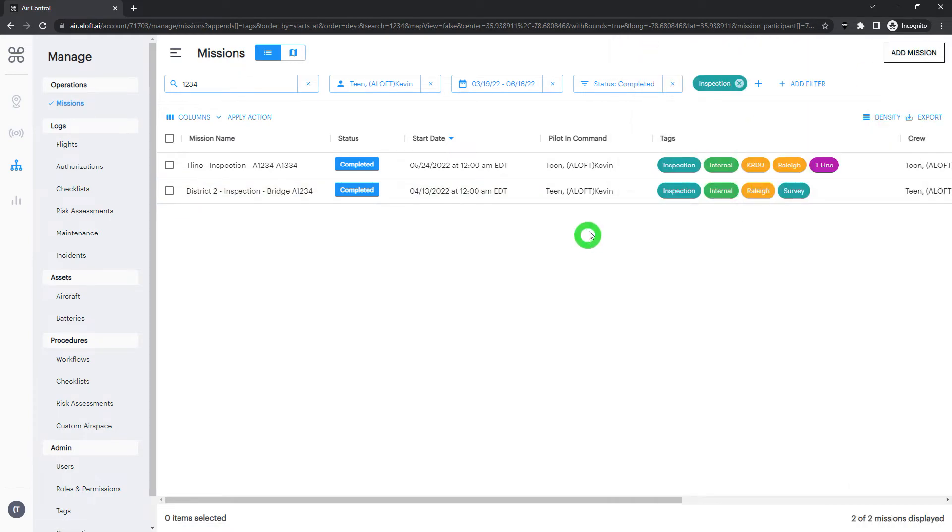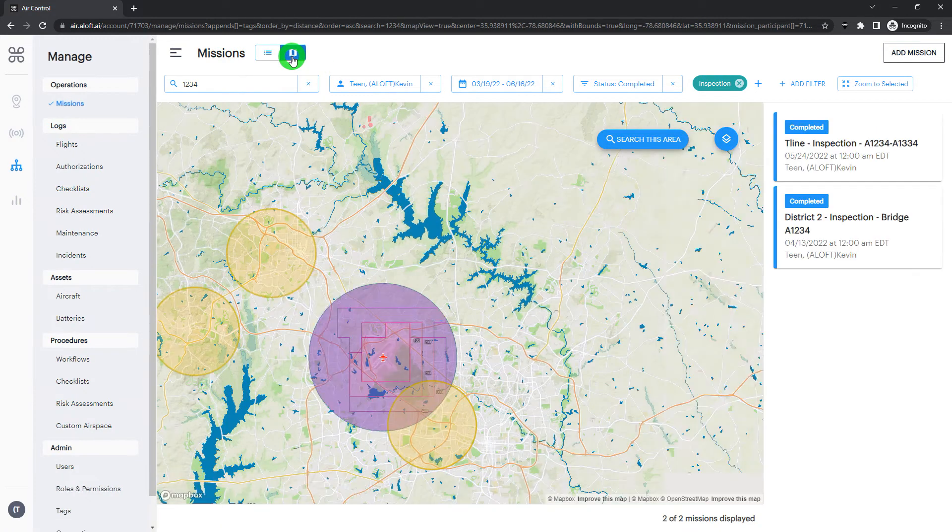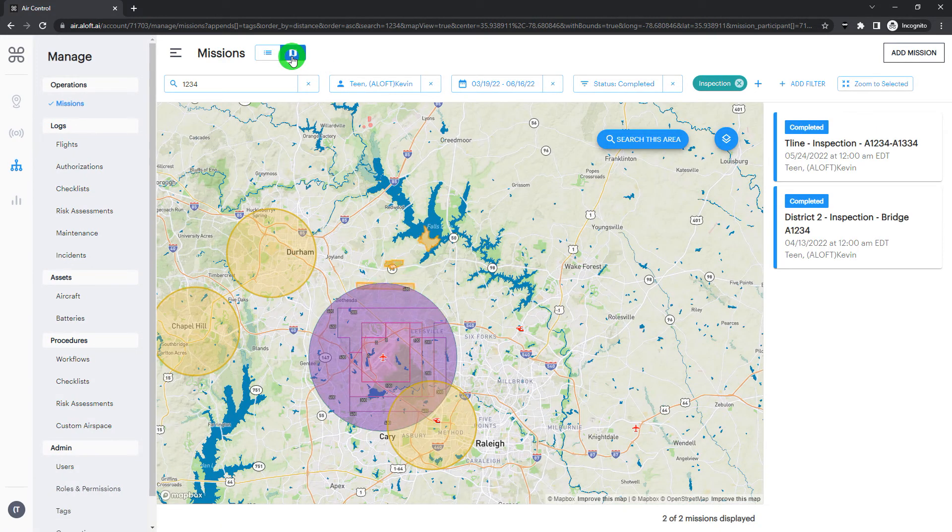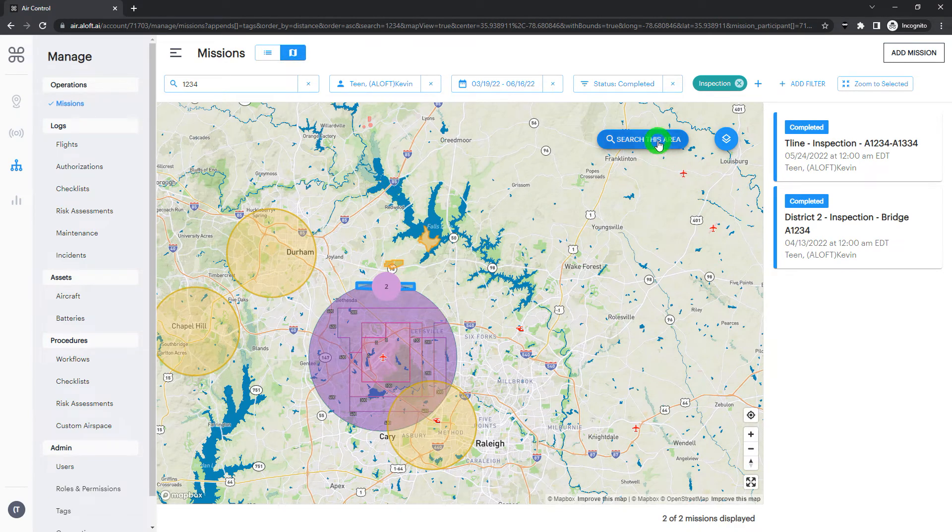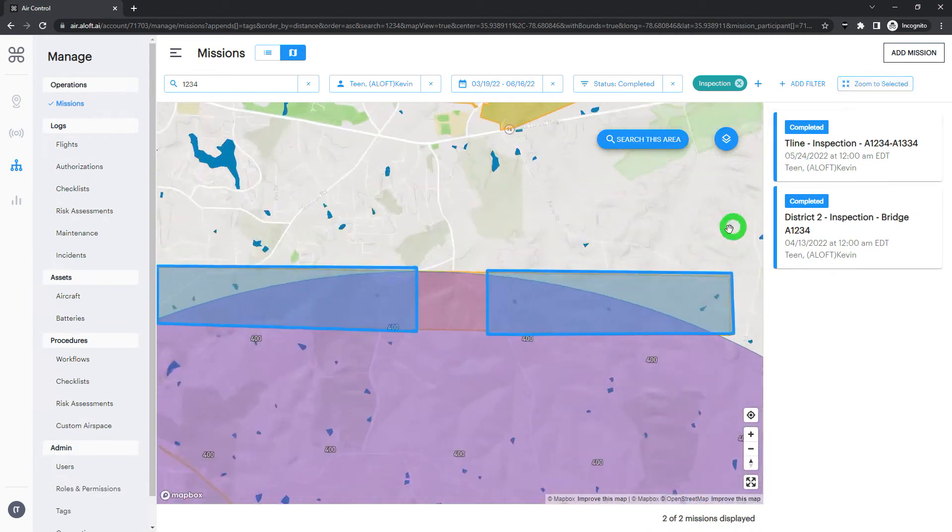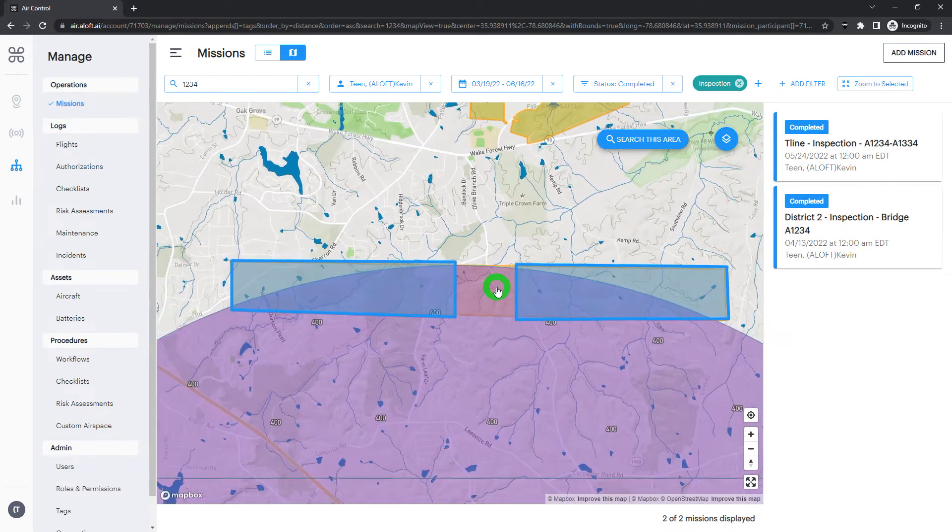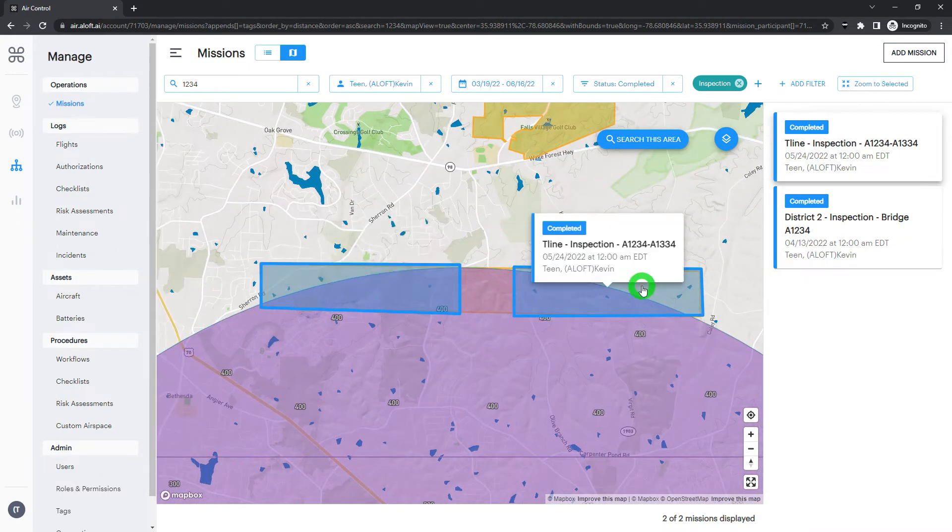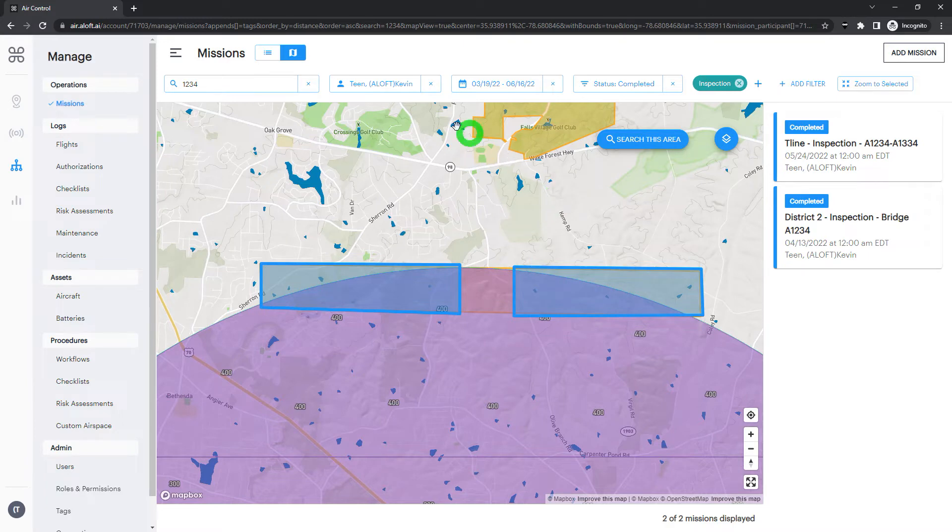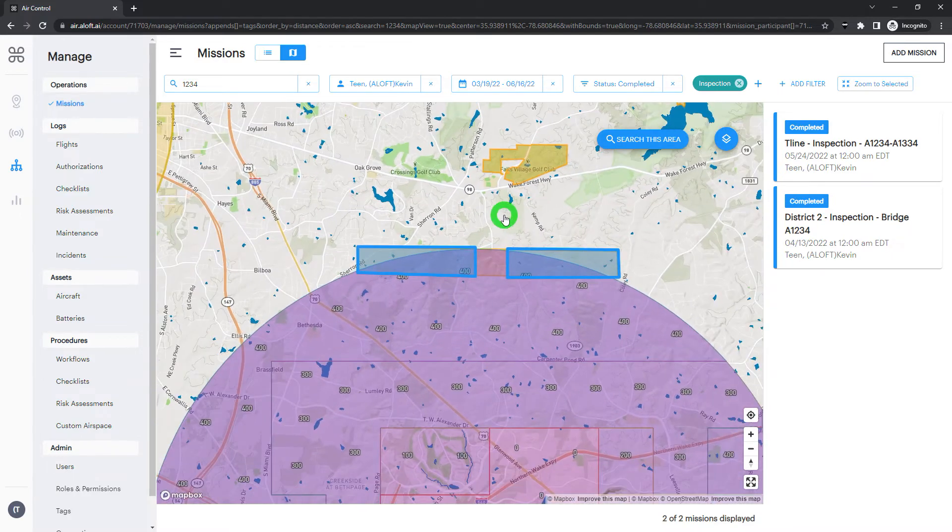And what we can also do, instead of looking at a list view here, we can also head up into the map view section, and that's also going to filter our missions. So we can either zoom to the missions that we've already selected, and you can see those two missions here. Or we can search particular areas and update that filter based on map parameters.